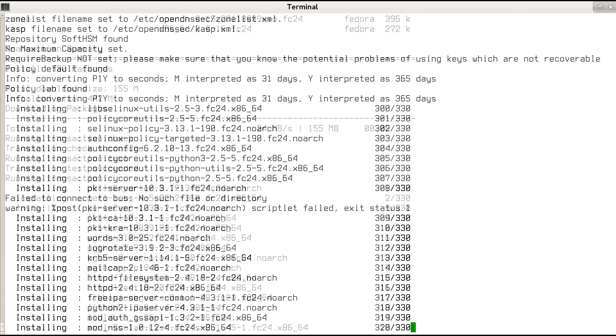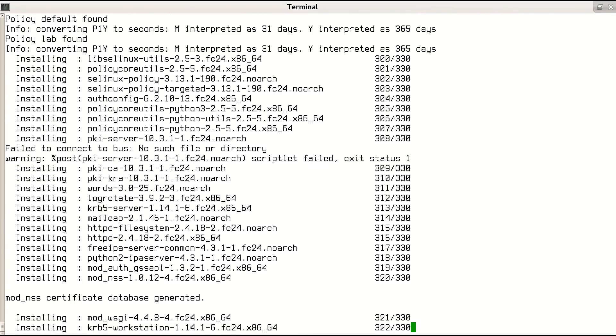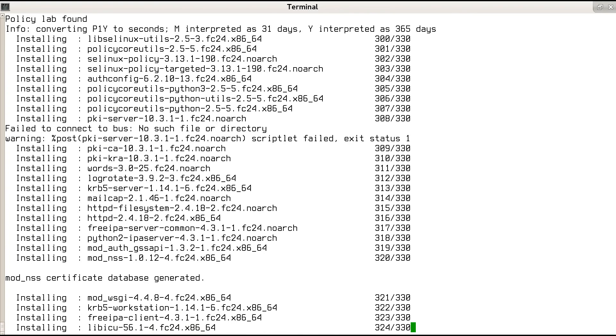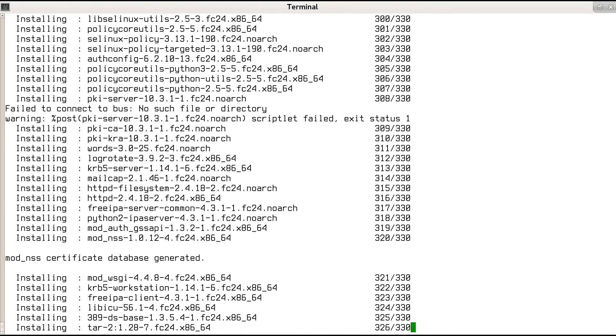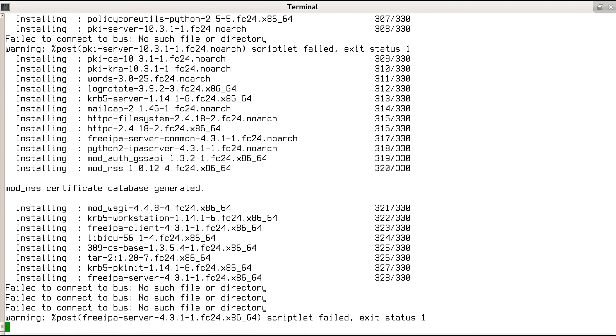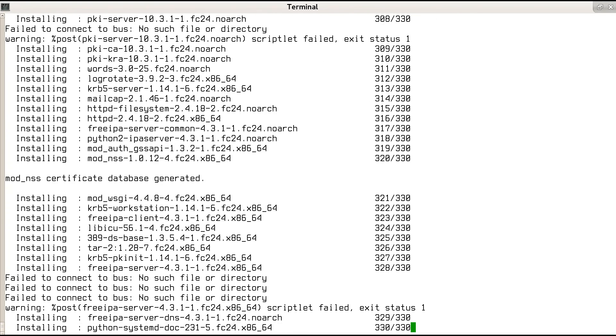First, the FreeIPA server and dependent packages get installed. This process can take a couple of minutes.